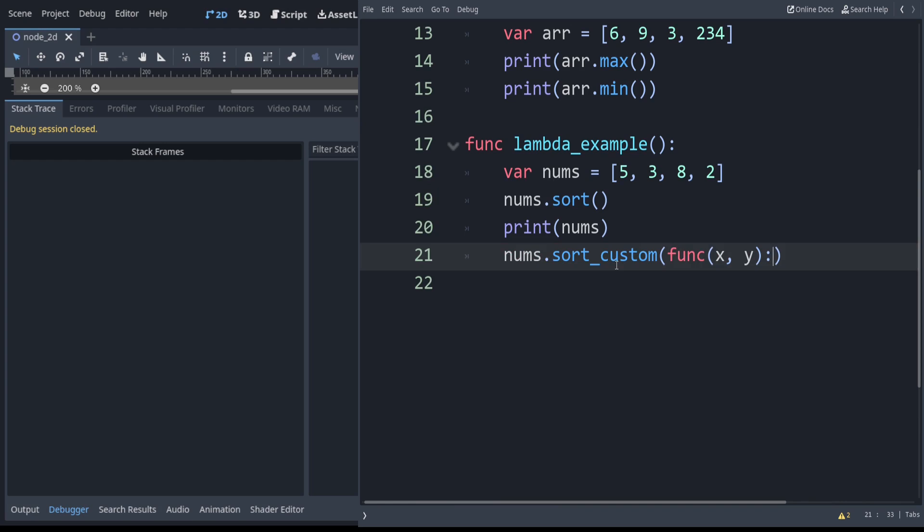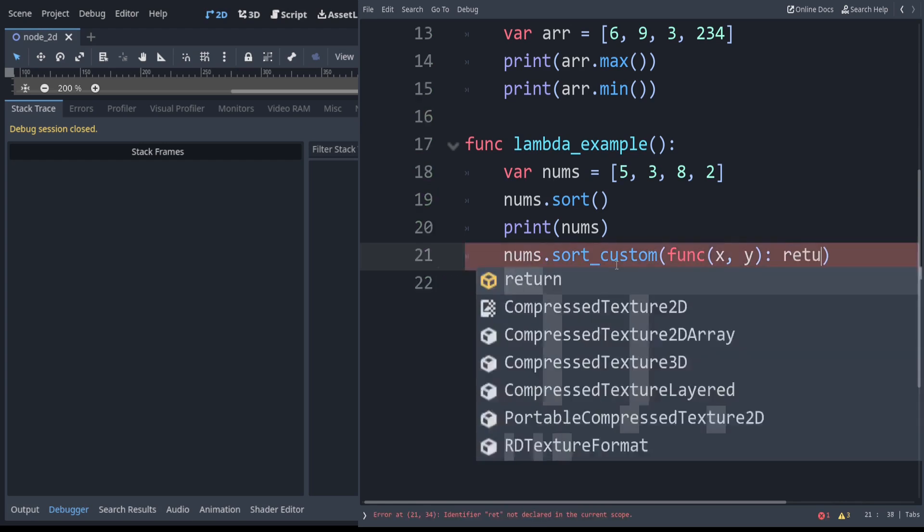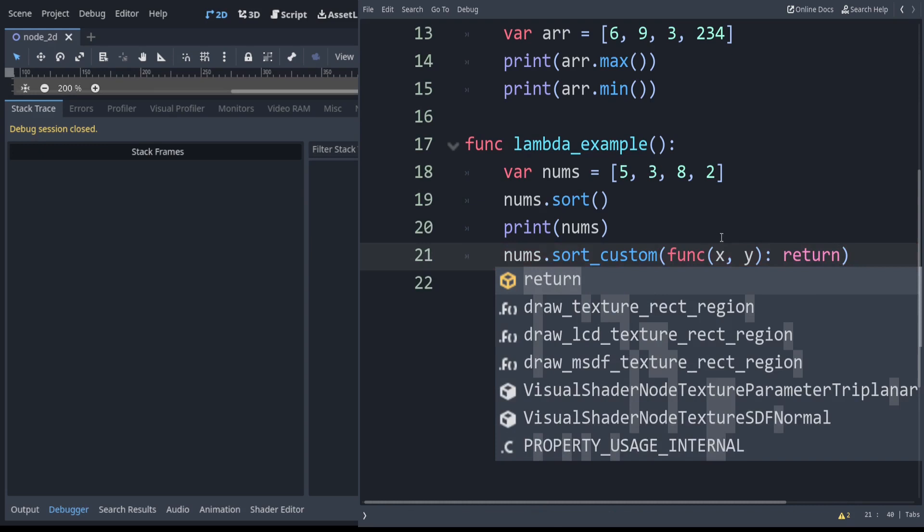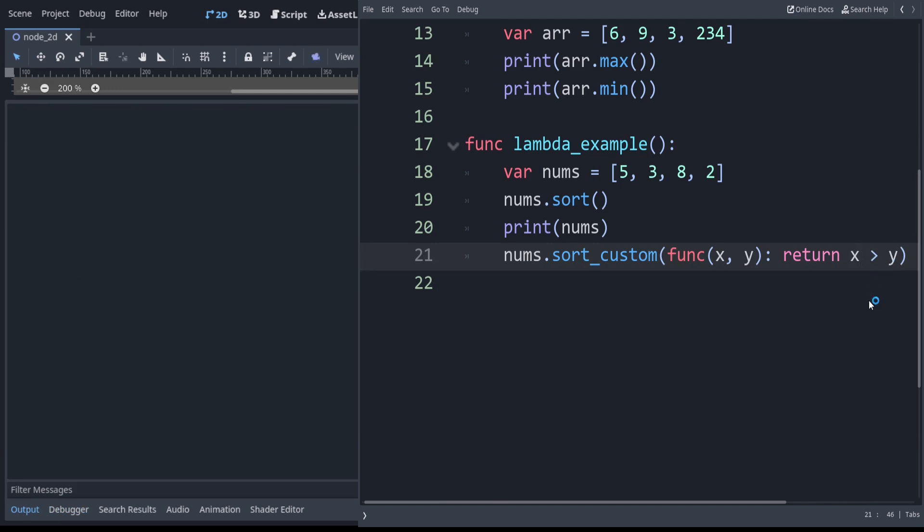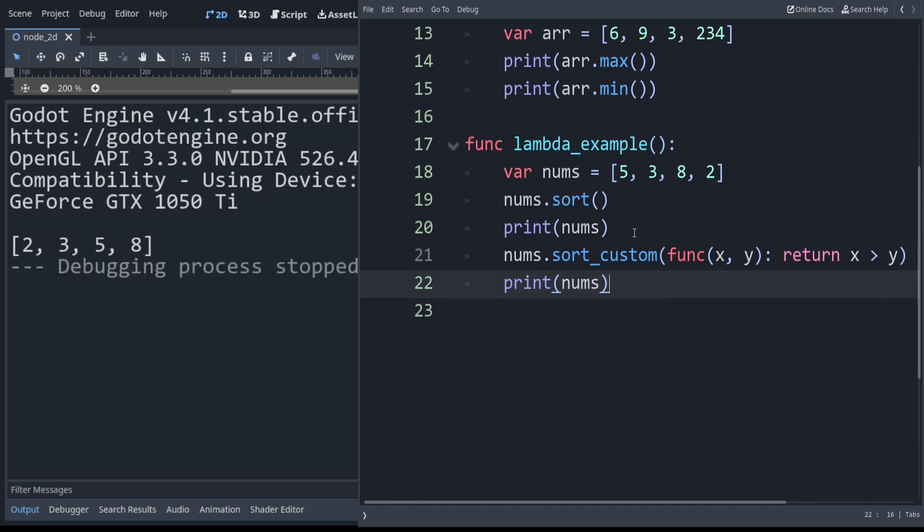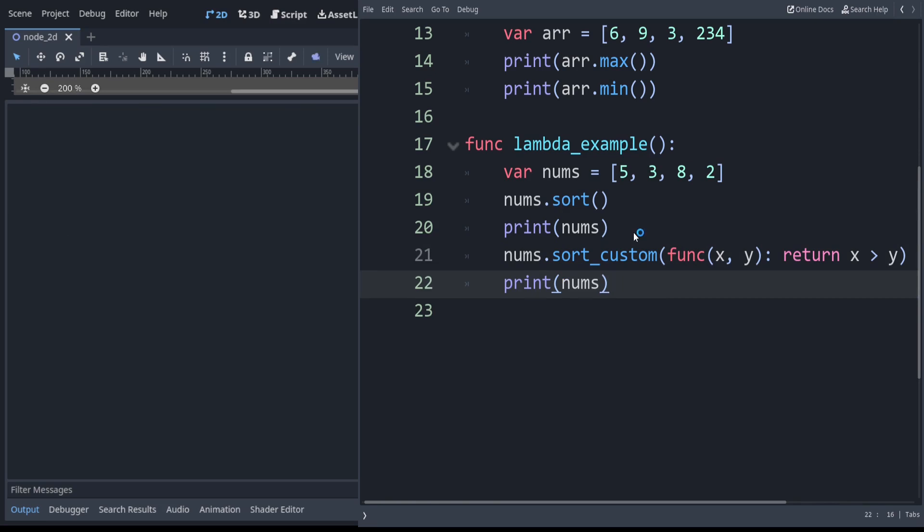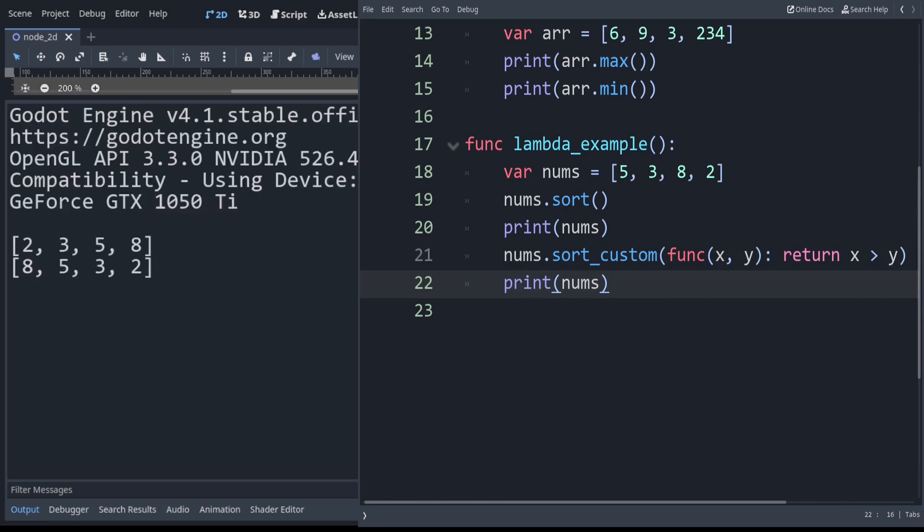This is a little bit different than Python. If you've used the lambdas there, you have to actually use the word return here. In this case let's sort in the opposite direction. We can say return x greater than y because the default is x less than y. If we run that and print out nums afterwards, you can see our numbers are in reversed order now.